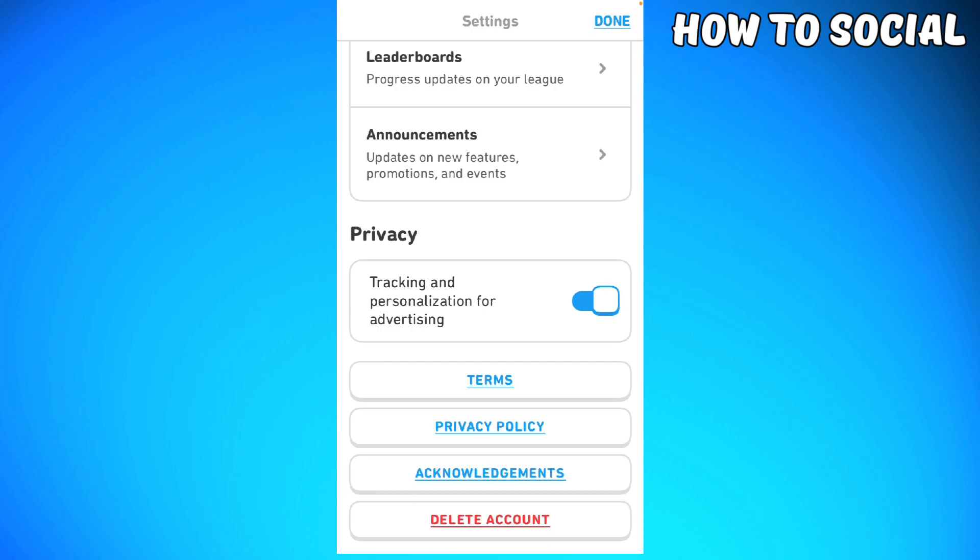That's it — that is how you delete your Duolingo account using your mobile device. I hope this video helped you, and if it did, make sure to like, subscribe, and hit the bell notification so you won't miss a video. See you on the next one and have a great day.